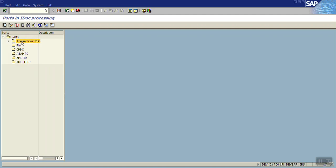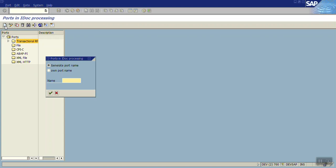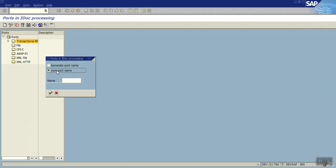Select this port type and click on the create icon. Here are two options: generate the port name or provide our own port name. We will go with generate port name automatically. Select this and press enter.